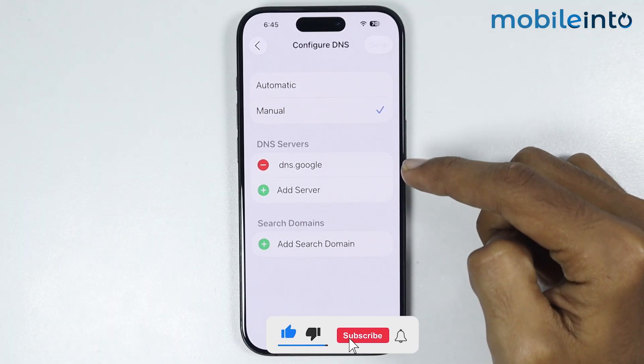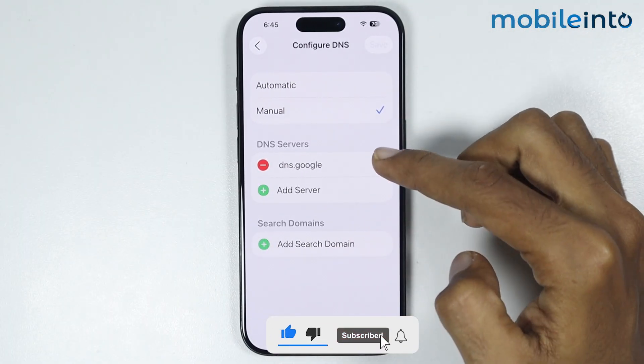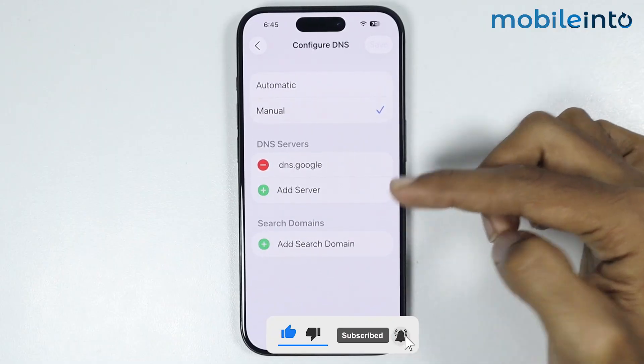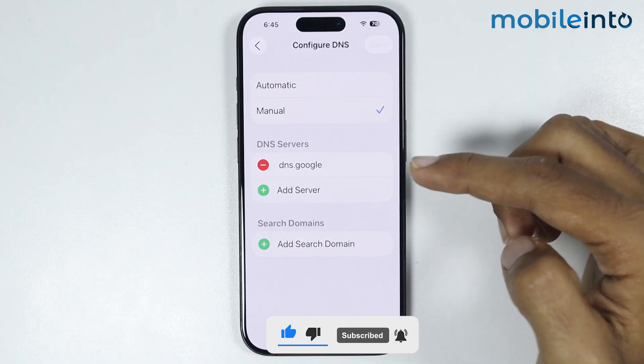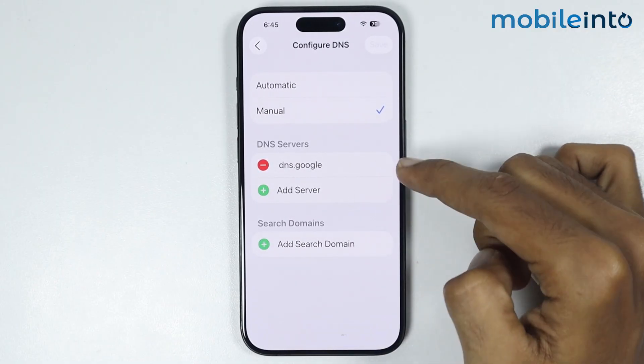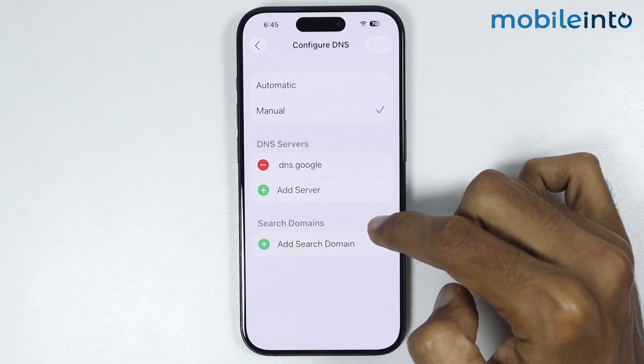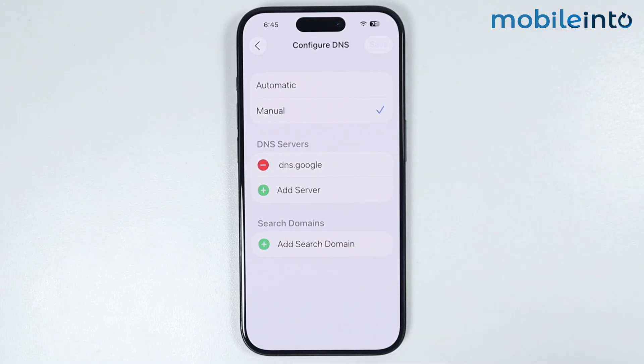And this is how you can add DNS on any iPhone. Make sure to like, comment, and subscribe. Thank you for watching.